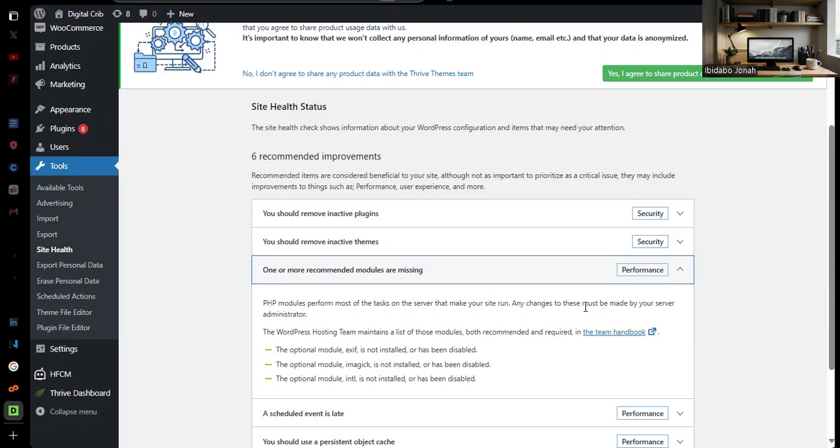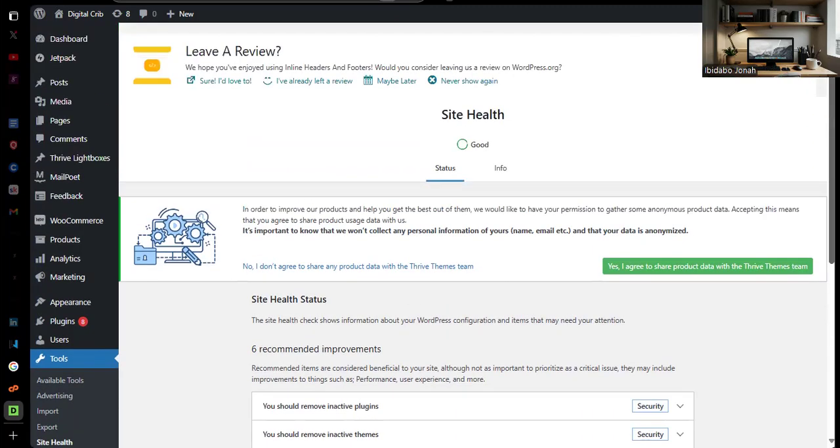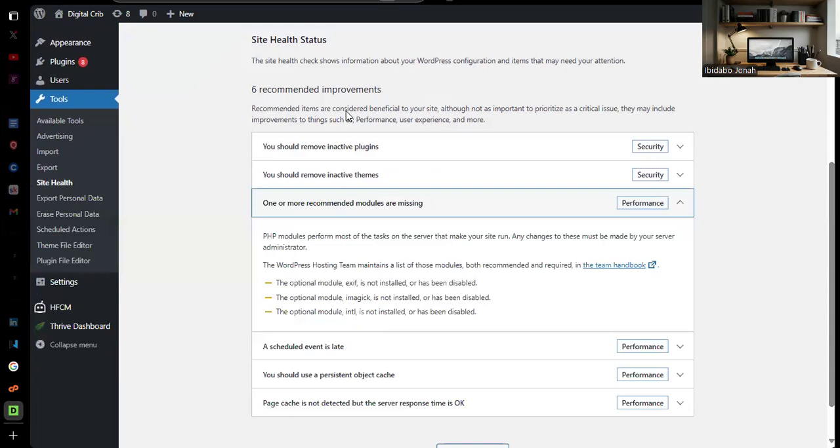When I came here, I saw that I needed to enable some PHP modules. The PHP modules perform most of the tasks on the server that make your site run. Any changes to this must be made by your server administrator. The WordPress Hosting Team maintains a list of these modules that are recommended and required. Some might not be needed because they're not showing critical at the moment, but when I checked, my site was showing critical and I needed to fix it.